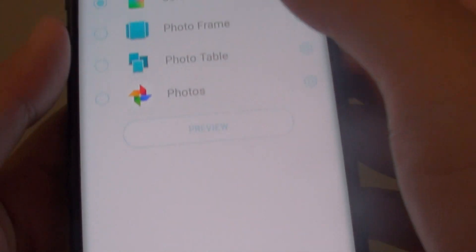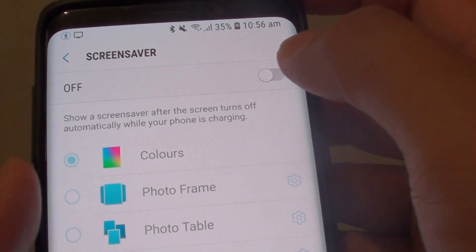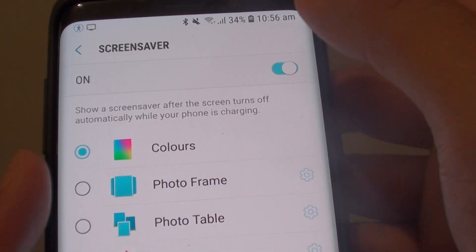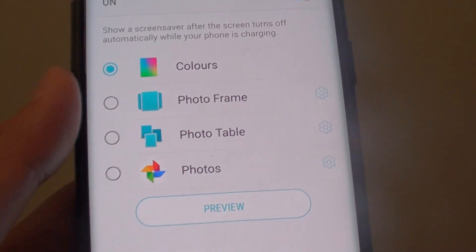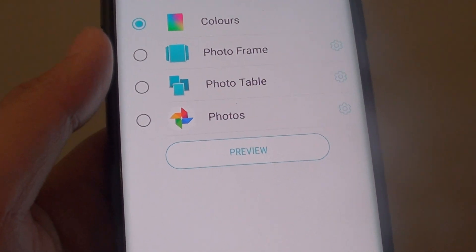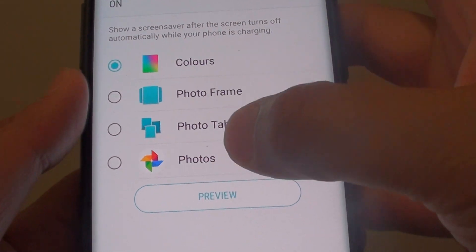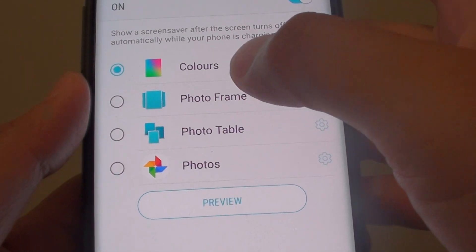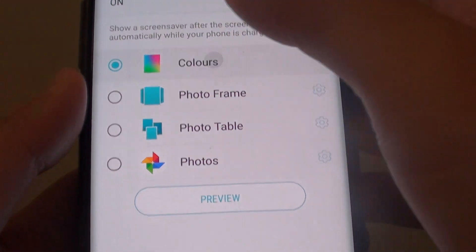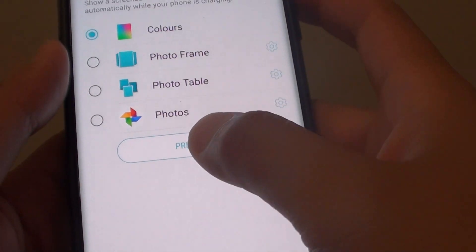At the top here you can tap on the switch to turn it on, and down here are the four different options you could use. The first is Colors — if you tap on Colors, the colors will change on the screen.